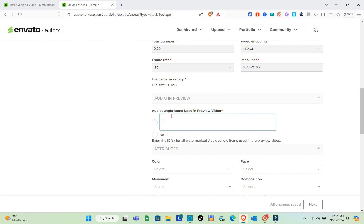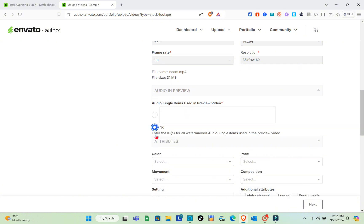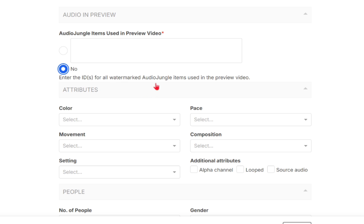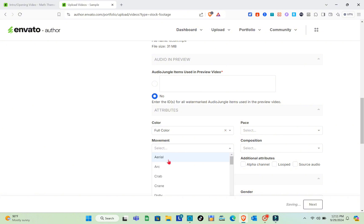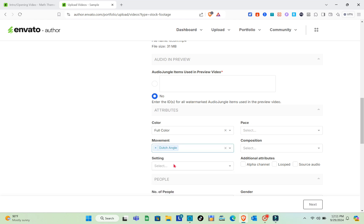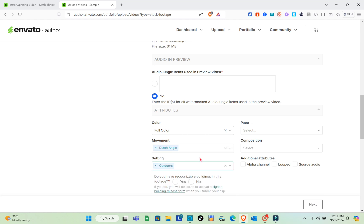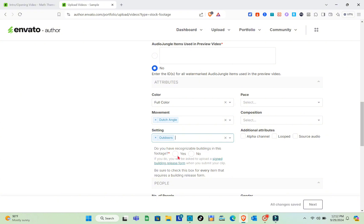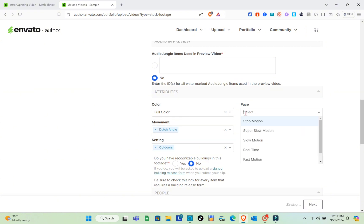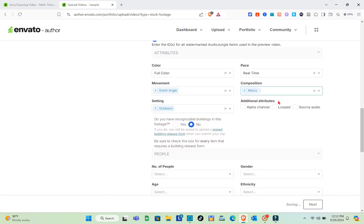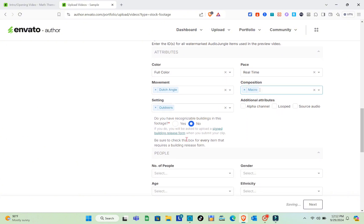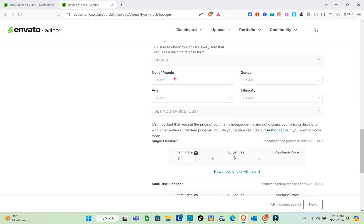For audio and preview, enter any jungle items used in the preview video or select 'No.' Under attributes, select color, movement, composition, and more. I'll choose 'Full Color' for color and 'Crane or Drone' for movement. For setting I'll select 'Outdoor,' pace as 'Real Time,' and composition as 'Macro.' Add any additional attributes as needed.